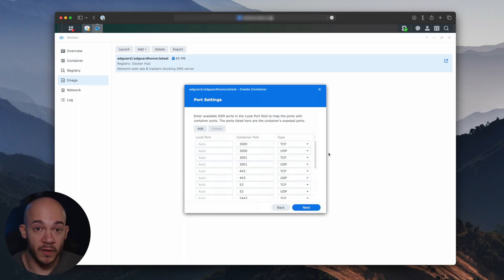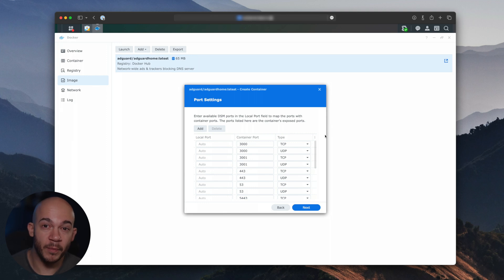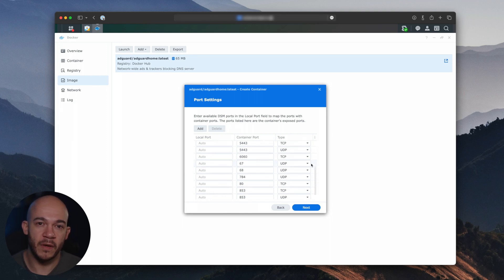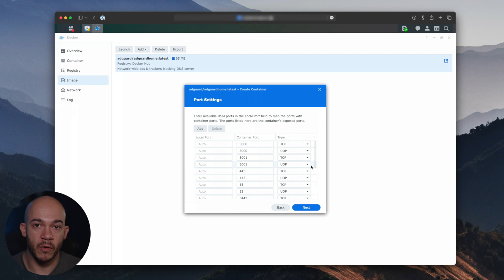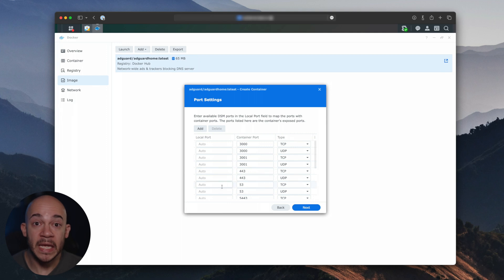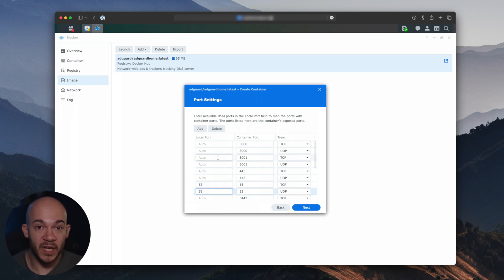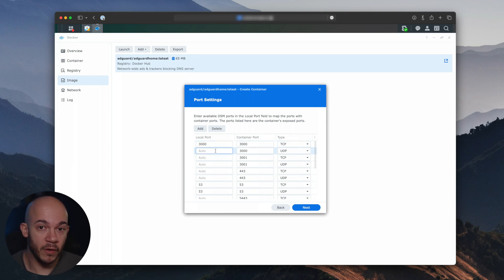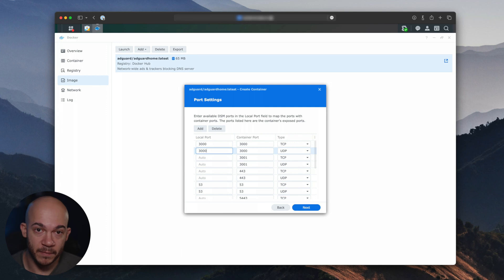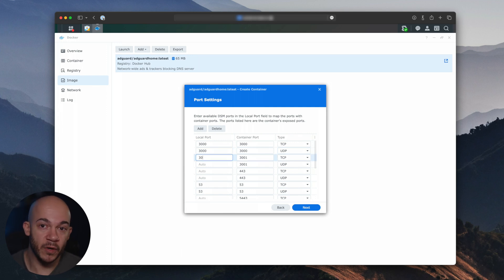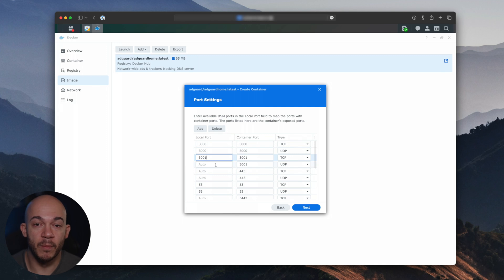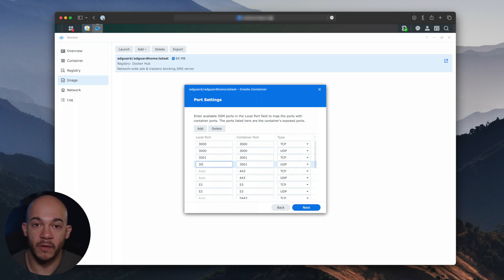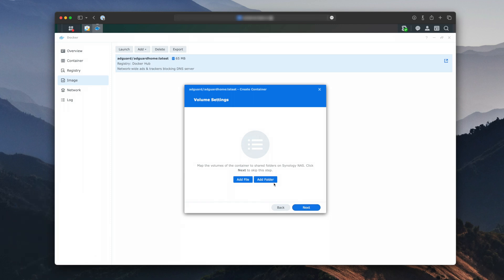This part is very important. You can leave all ports on auto, but both ports 53 you will need to type 53 on your local port. This is because that's the port used by computers to communicate to DNS servers. The other port you might want to specify a local port number is port 3000. If you don't have any other application using that port, go ahead and type 3000 on both fields. This is the port that you use to manage AdGuard on the web browser.